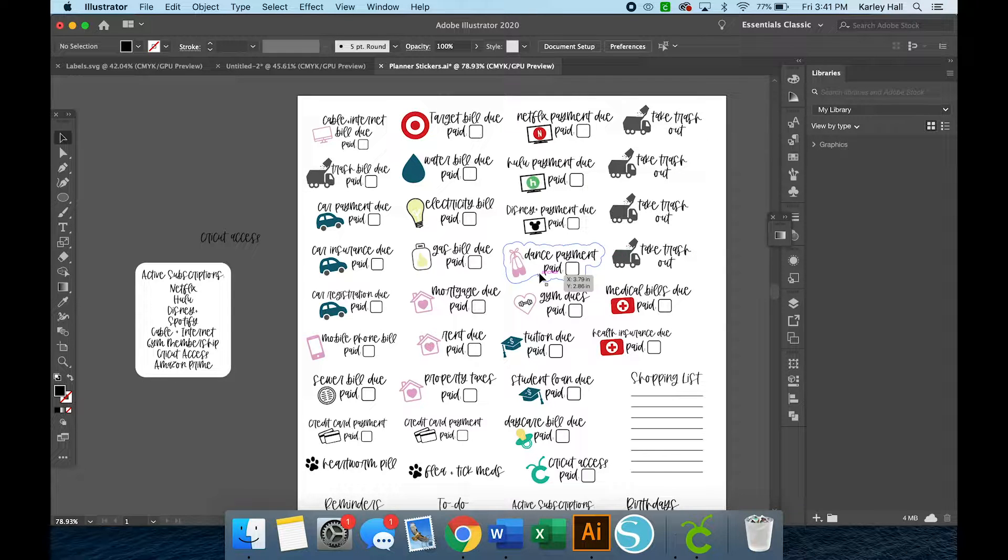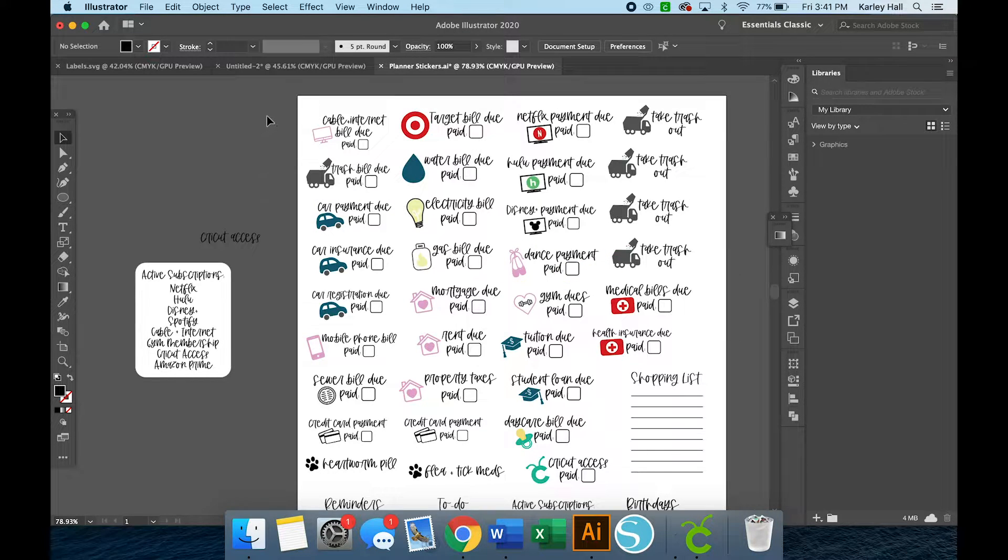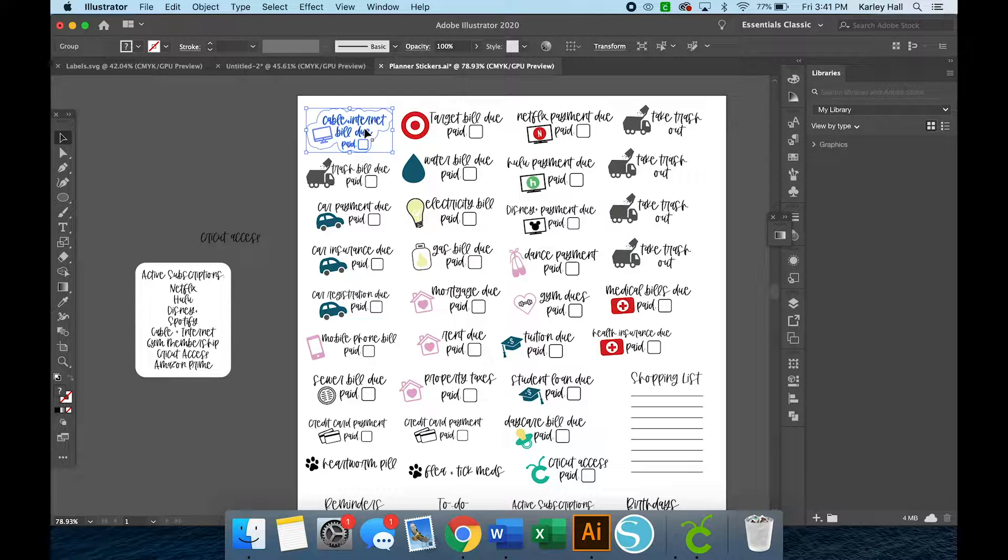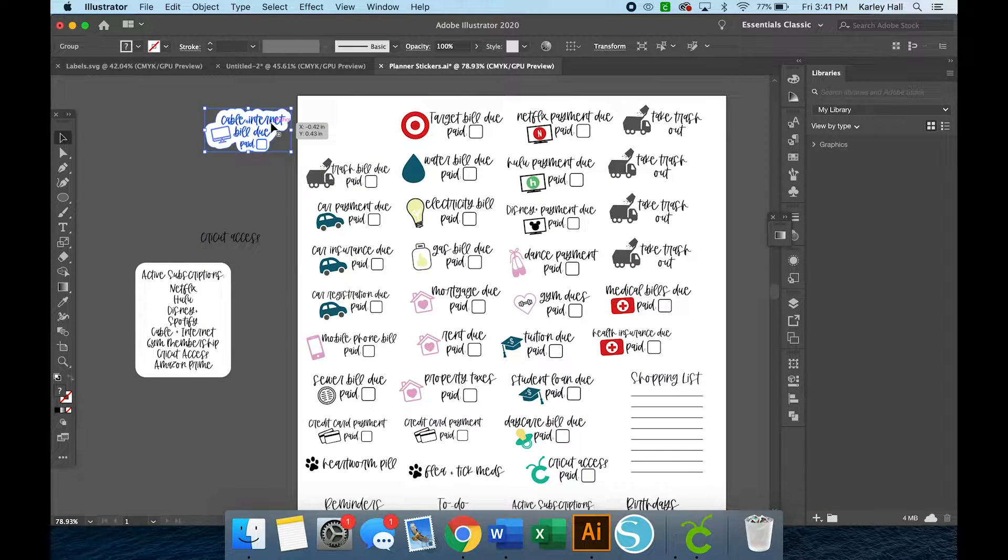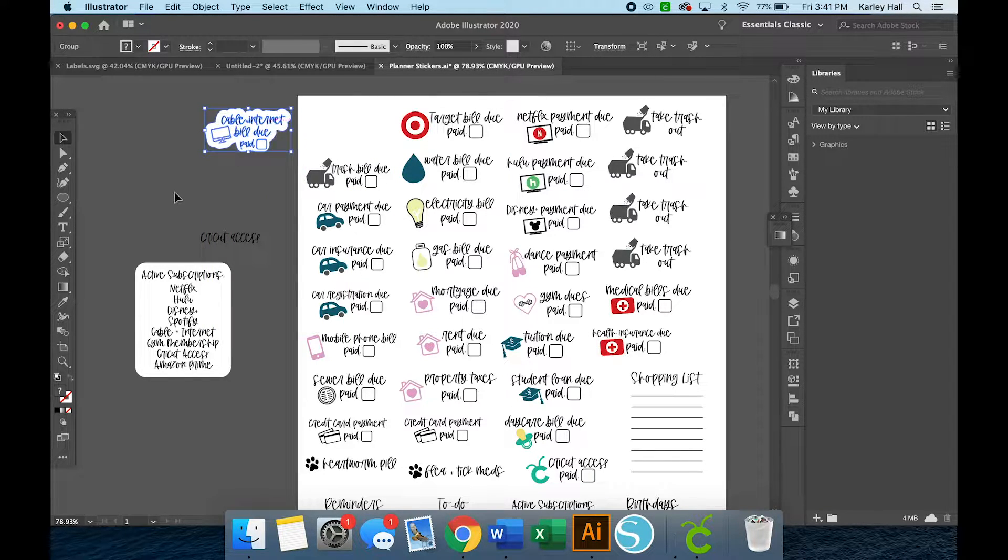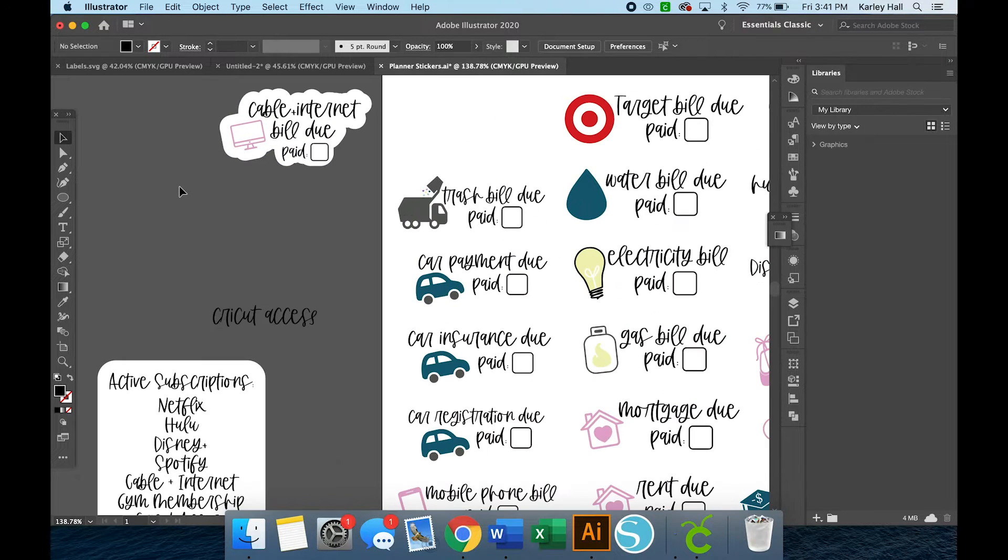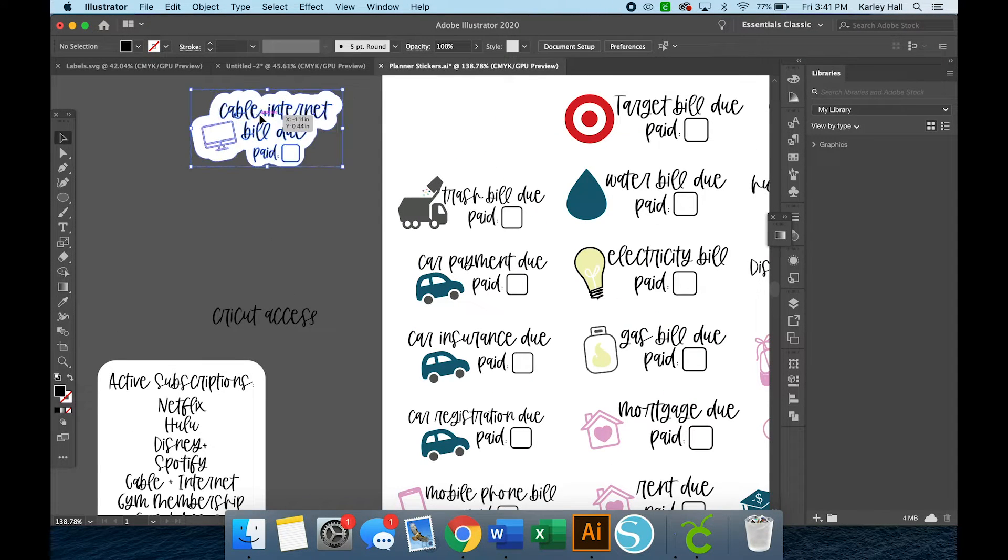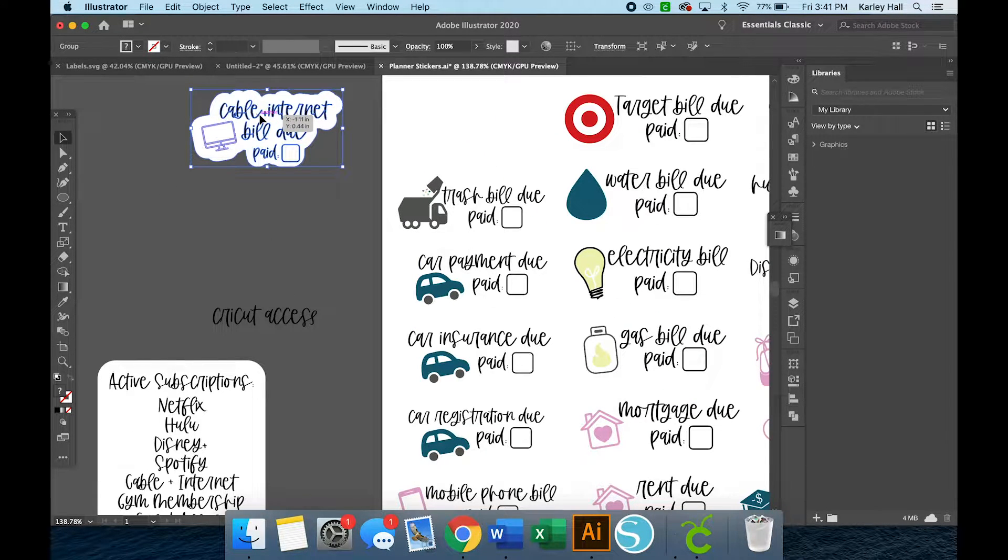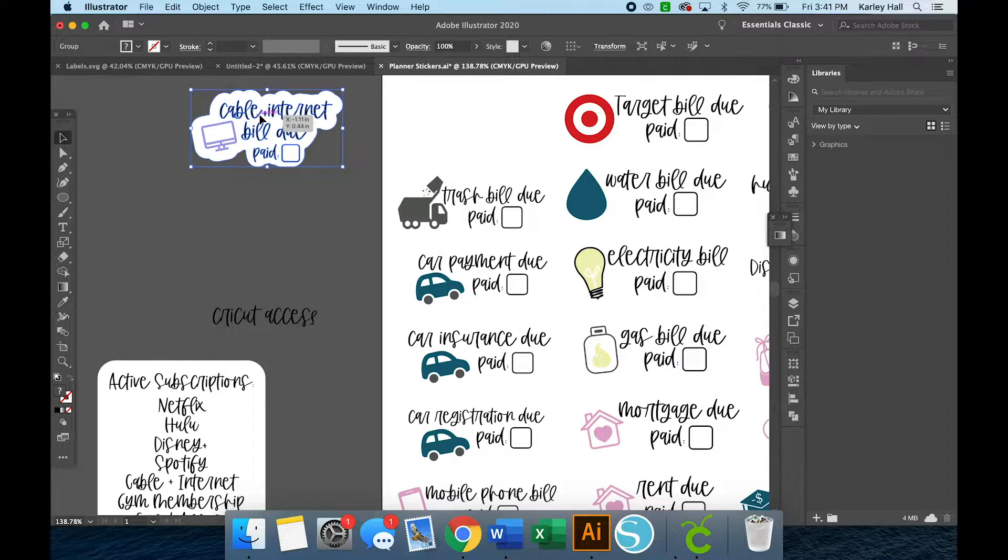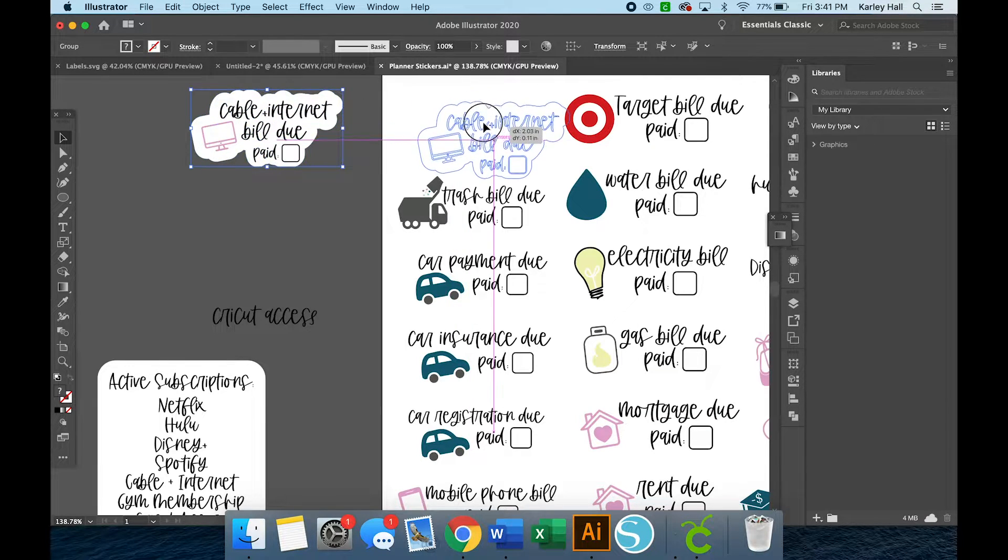So if you follow along on Instagram, I created these print and cut stickers for myself so that I can know when all my bills are due. I do have them on autopay, but I like to know what I'm spending on all of these things every month so I can reassess if it's worth it, if I need to cut back on some of my active subscriptions.